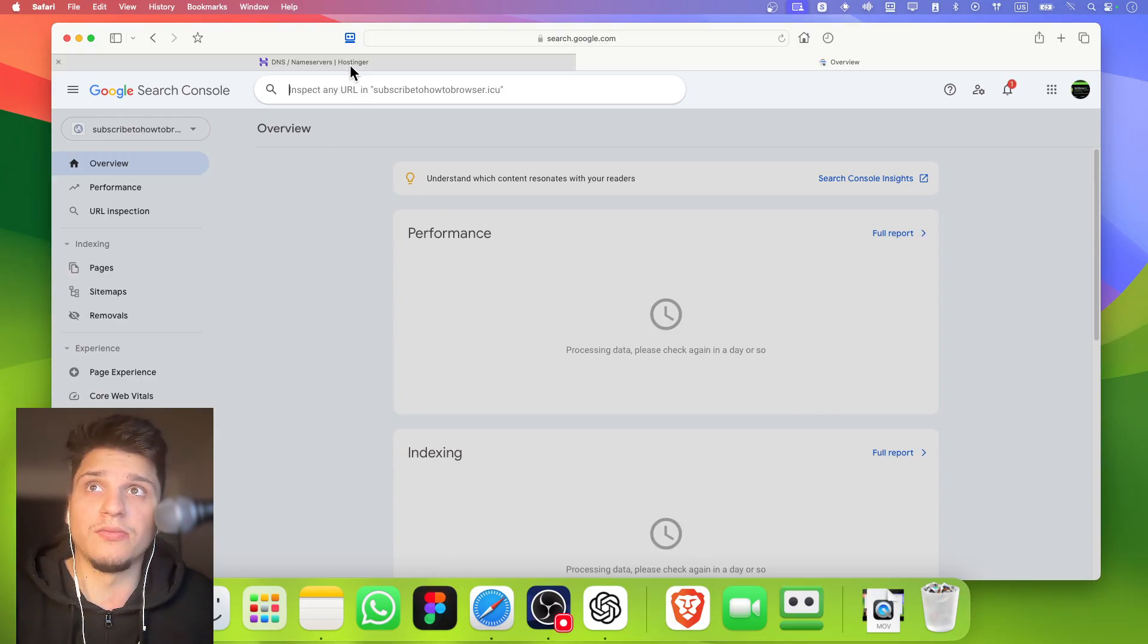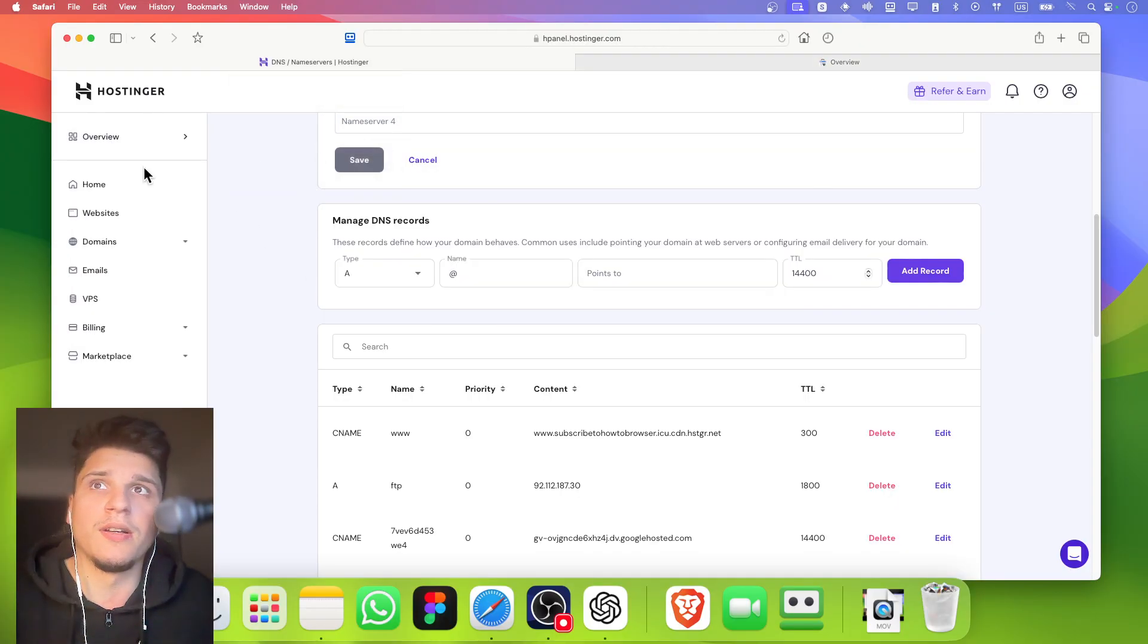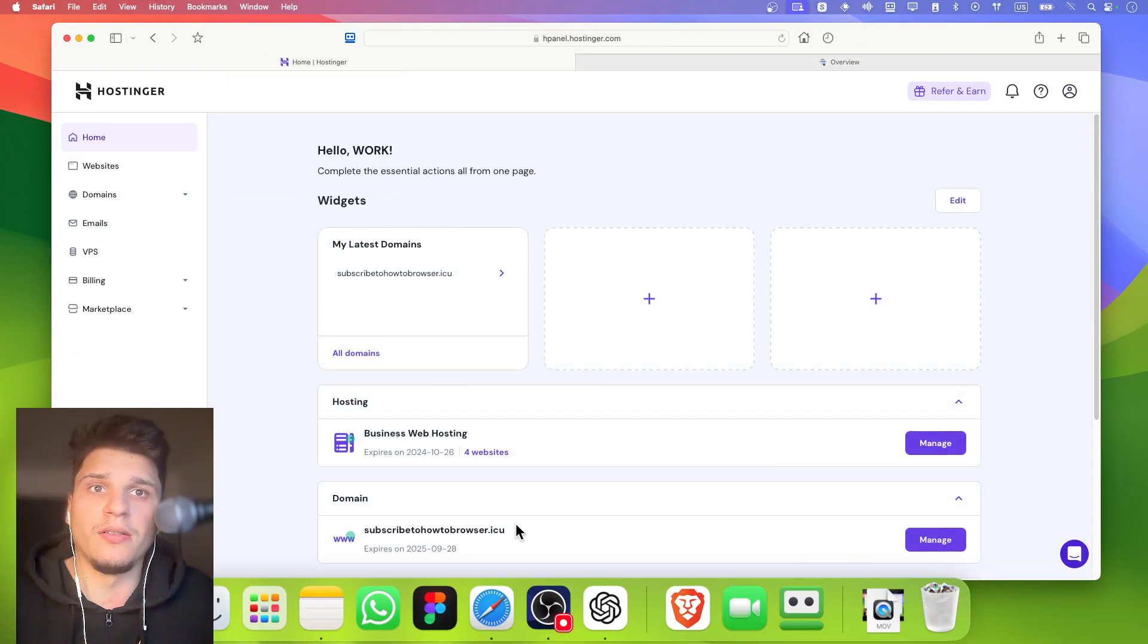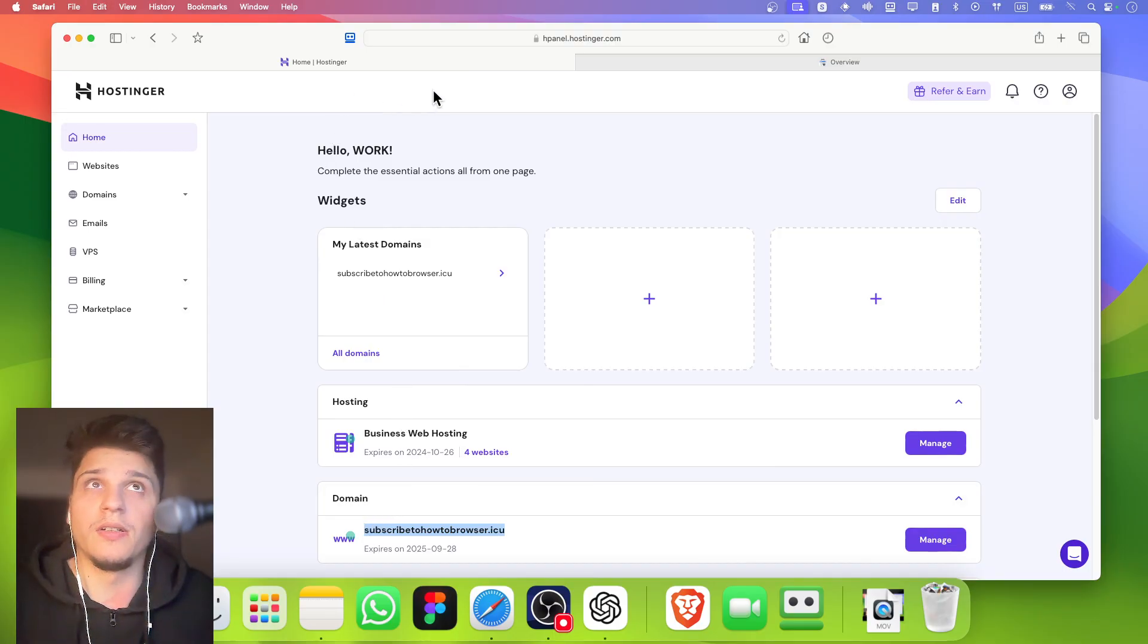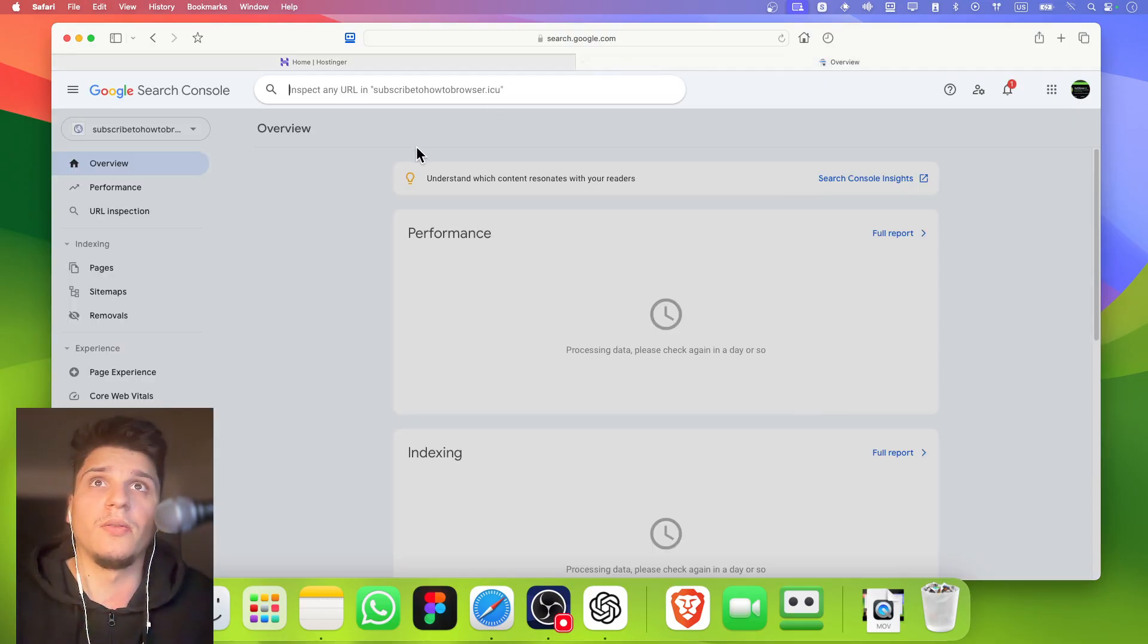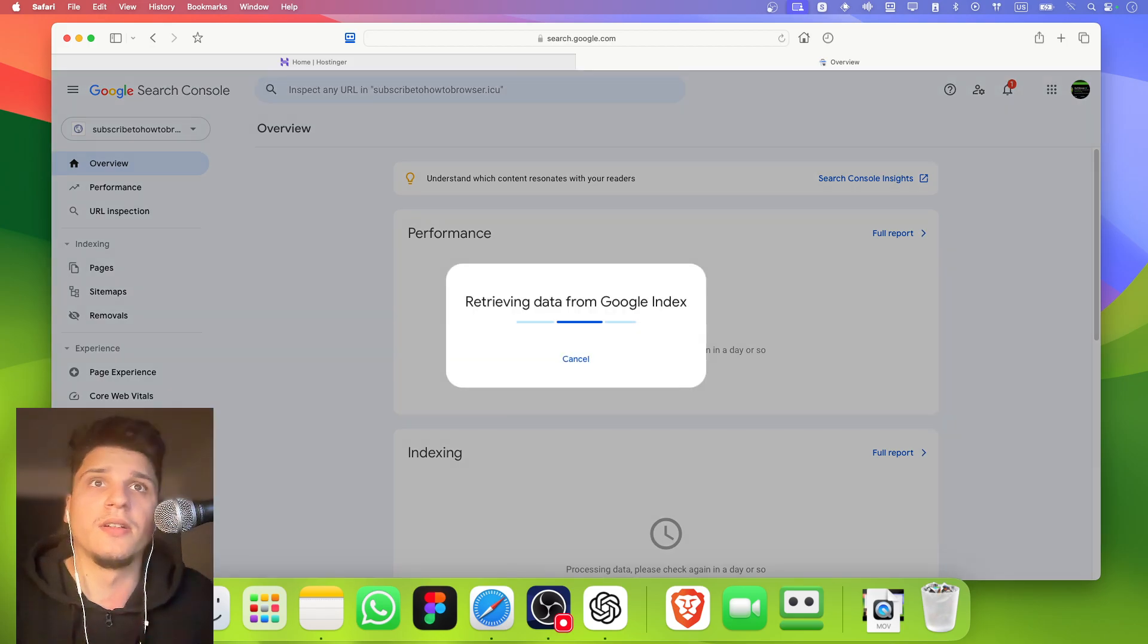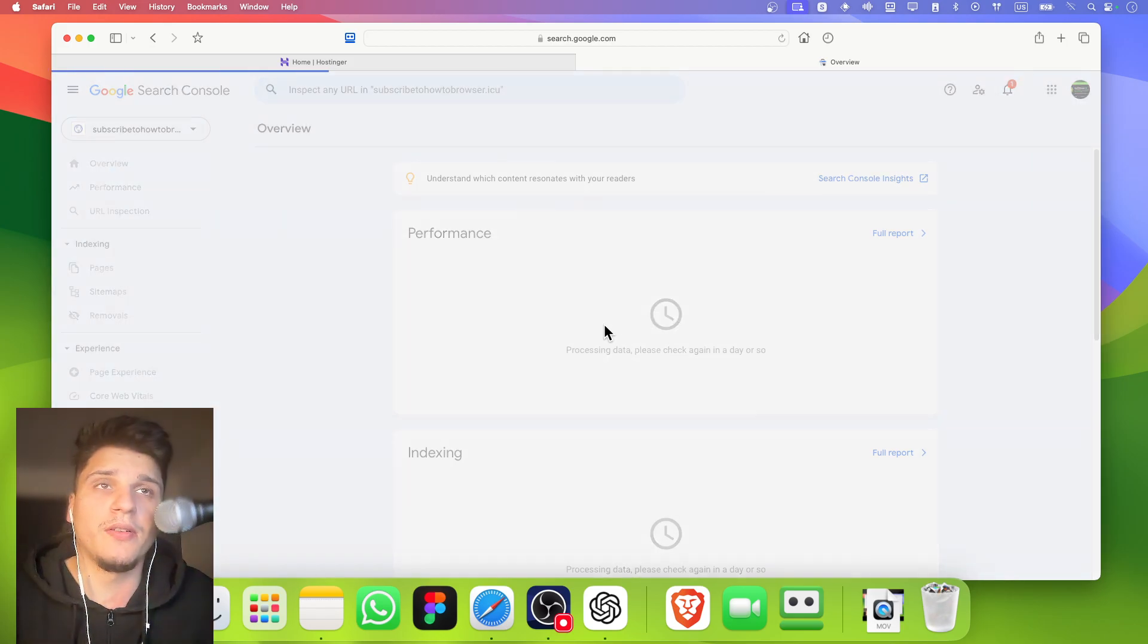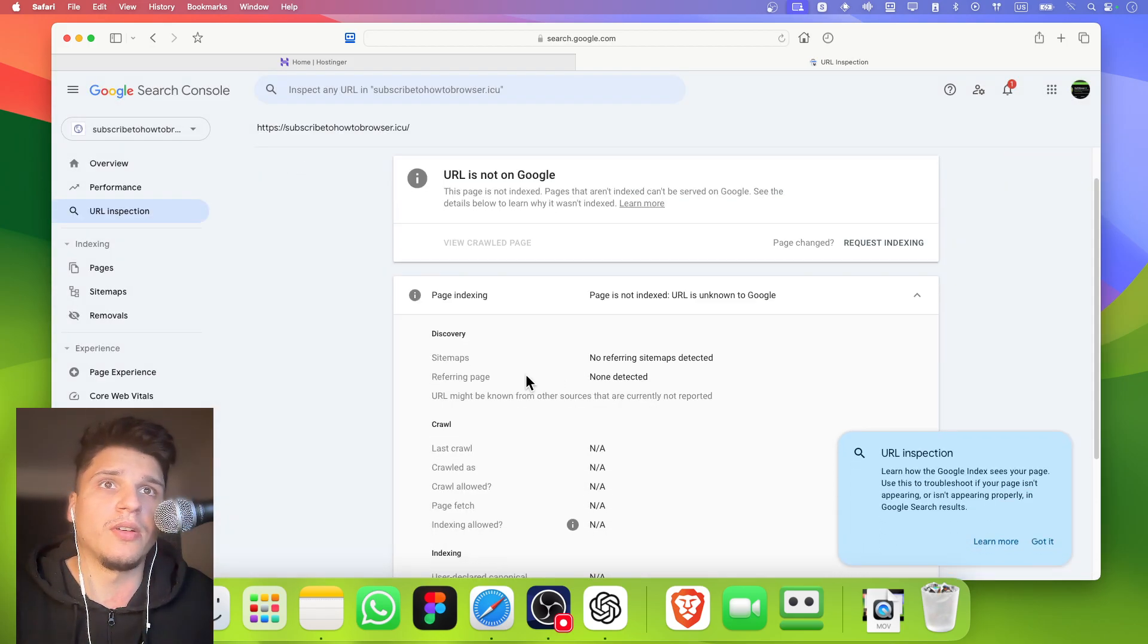And of course, I want this one here, this URL. I'll paste this here. Reviewing data from Google index.